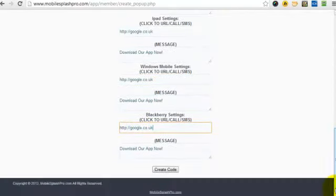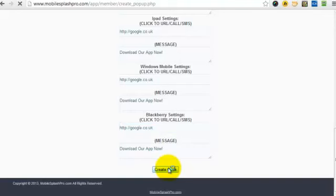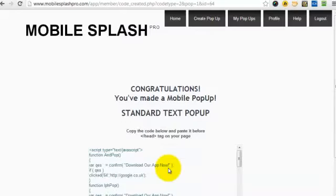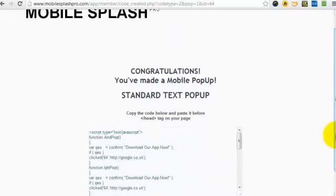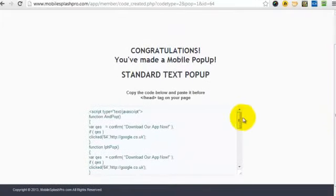So, all you do then, just have a quick check, and then click Create Code. Now, Mobile Splash Pro is going to create the code for you. There you go. It's created, even though I've got a slow internet connection at the moment. It's going through my mobile phone.